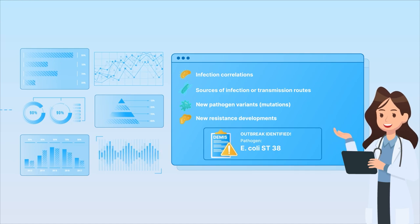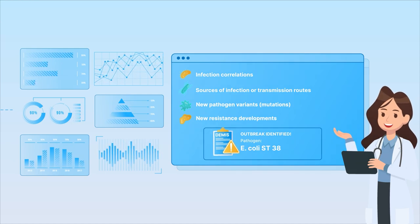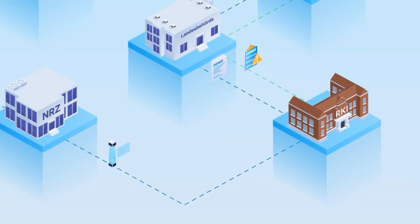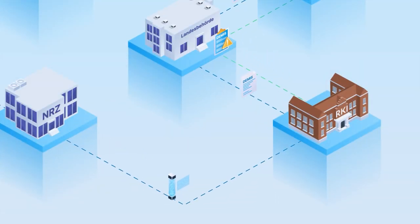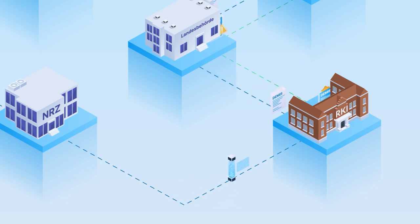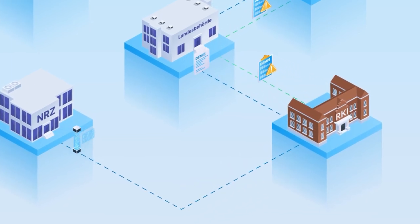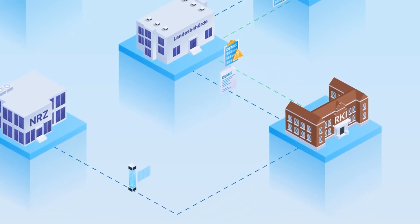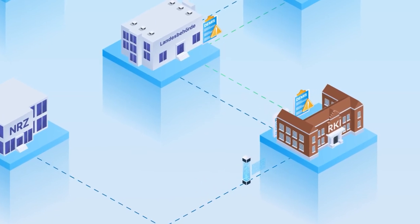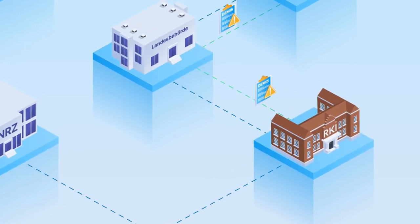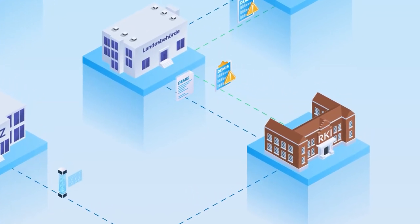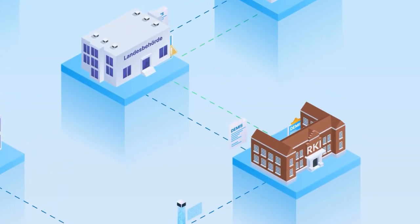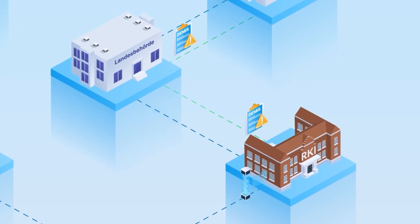Step 5. In order to investigate and stop the outbreaks, regional and local public health authorities, supported by the Robert Koch Institute, need to gather more information to identify possible sources of the infection chains.